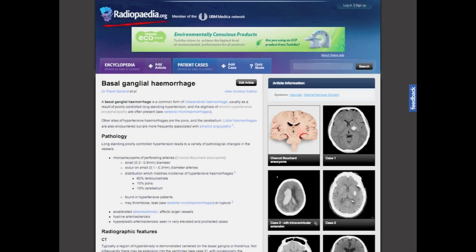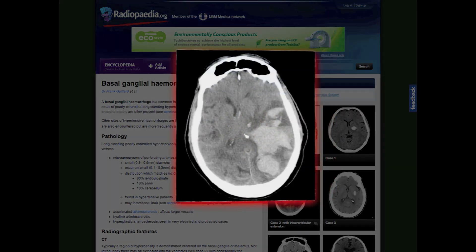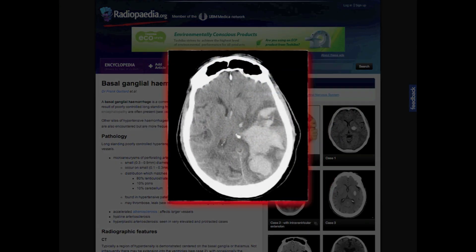You can read more about basal ganglia and hypertensive hemorrhages on radiopaedia.org. In our next video we will be covering lobar hemorrhages. See you then.